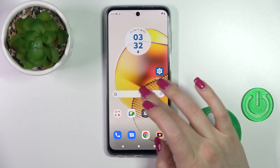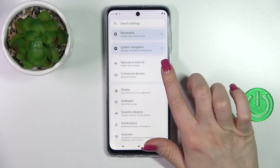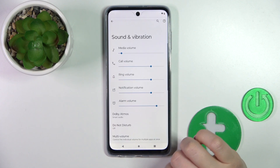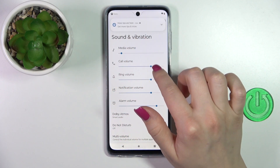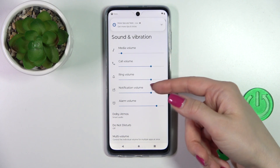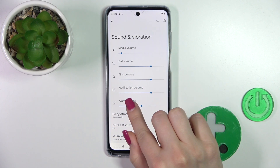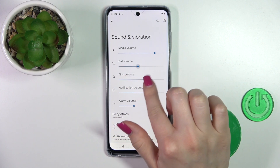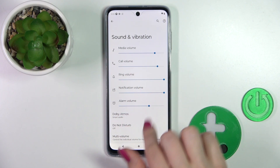So let's first open the settings application and then tap to the sound and vibration. You will see here the sound and vibration section with the media, call, ringtone, notifications, and alarm buttons. Just to change them, you should slide the dots to the left or to the right side.